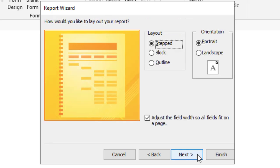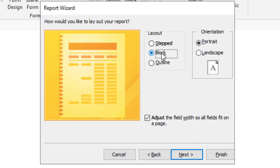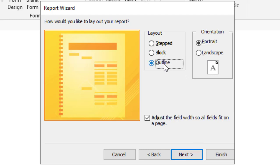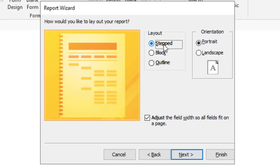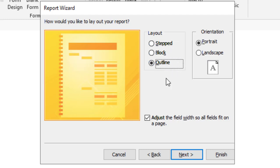Next, the layout of the report. I can choose step, I can choose block, and I can choose outline. As you can see, when I'm selecting these, the preview is showing you what the outcome would look like. I'm going to choose outline. Click next.